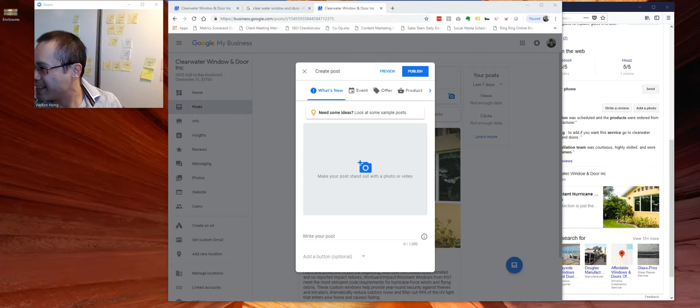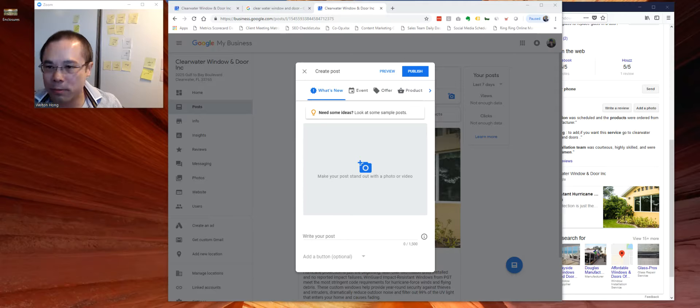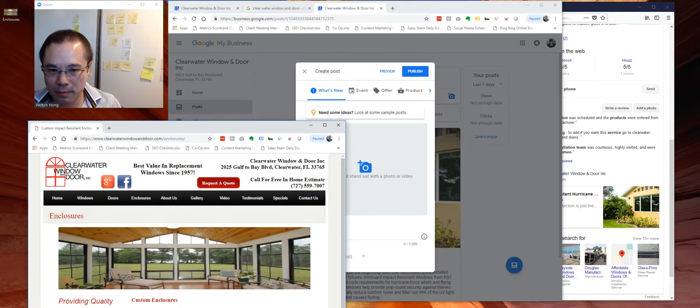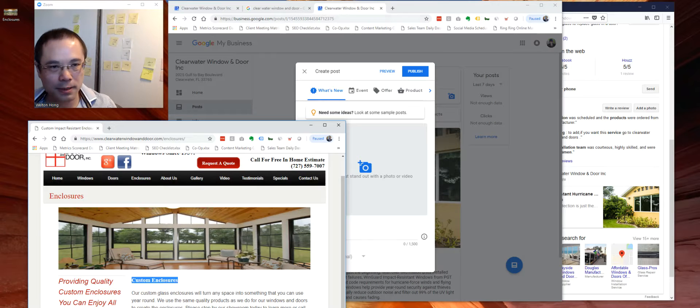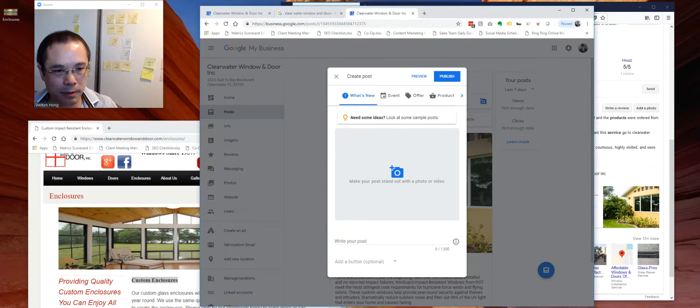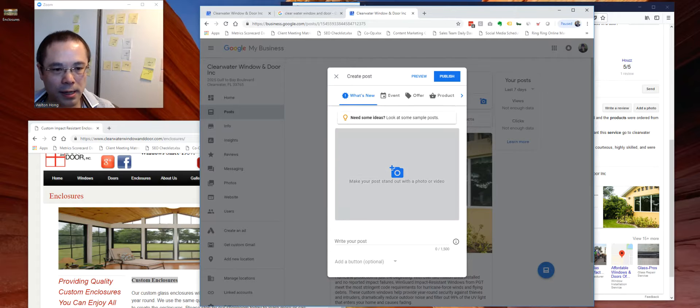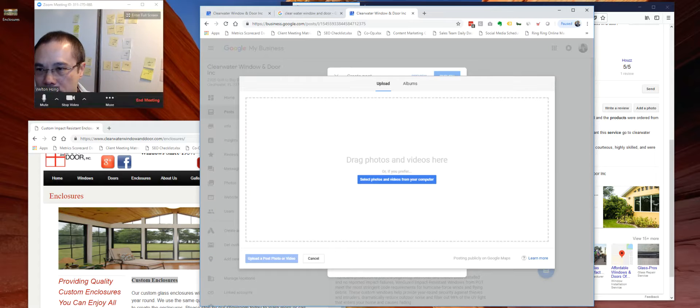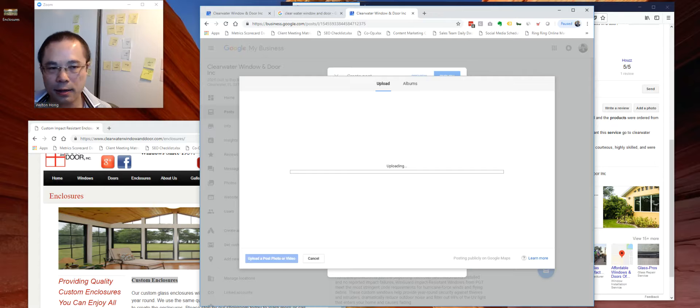So let's say they want to let people know more about their custom enclosures. So again, this is purely an example here. So what you first do is you grab an image here and you just drag it in.